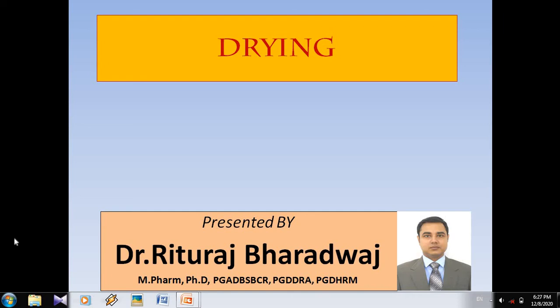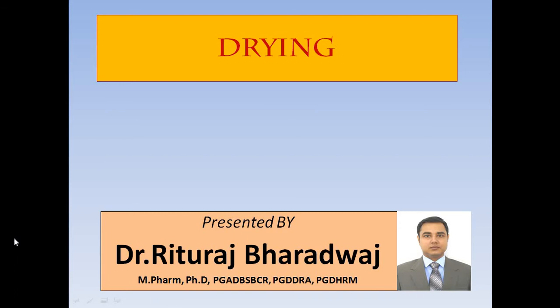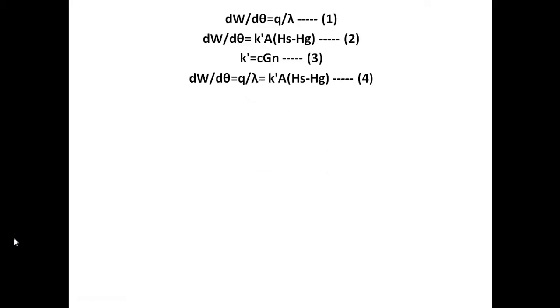We are going to start the first part of the drawing (drying). From this unit, we are going to cover types of different equipment employed in drying and a few derivations. As we have already discussed regarding the transfer of heat, the work done or heat gives us the equation: dW/T = Q/λ, where Q is heat and λ is latent heat.